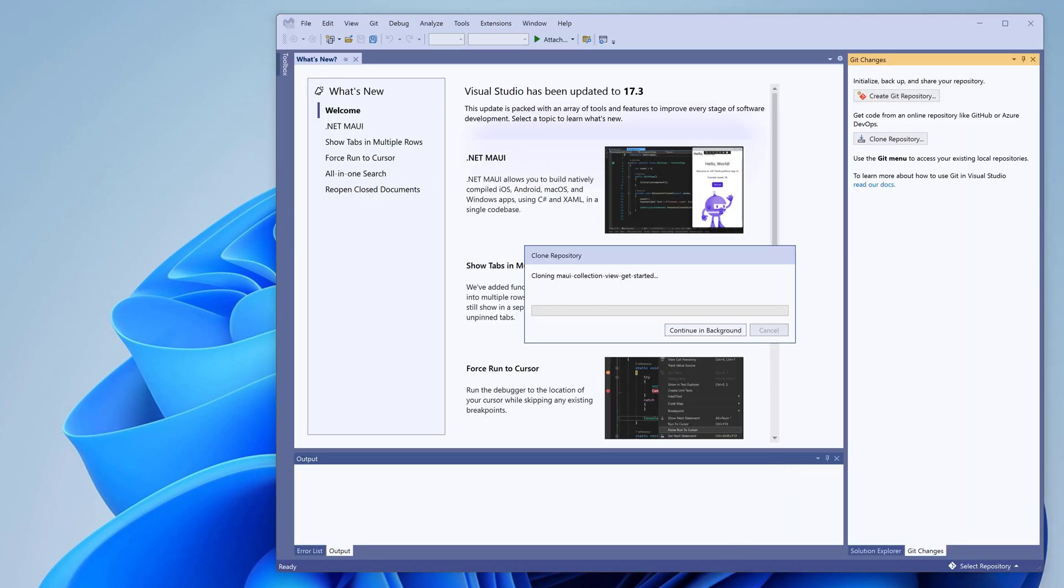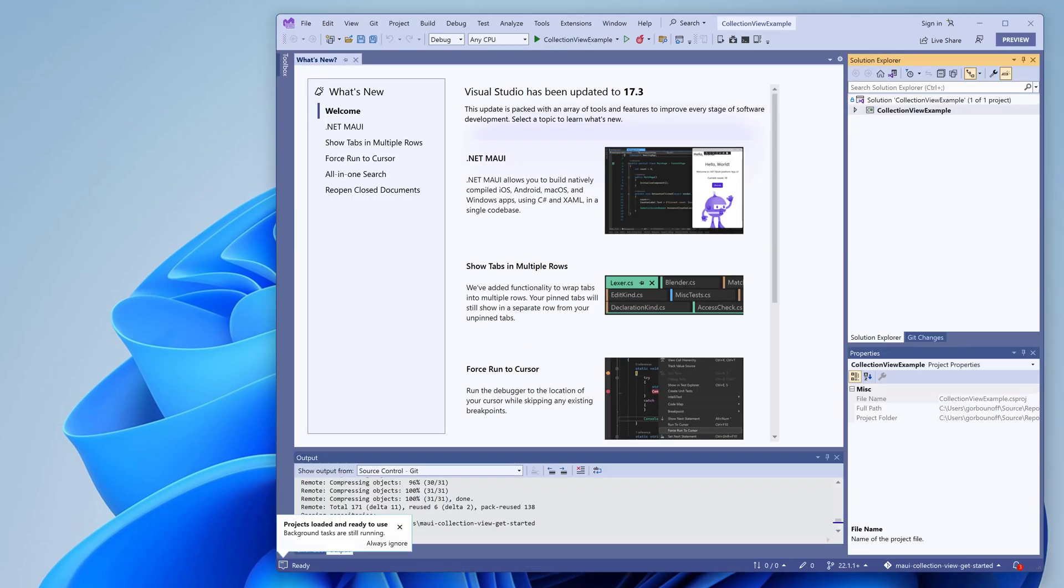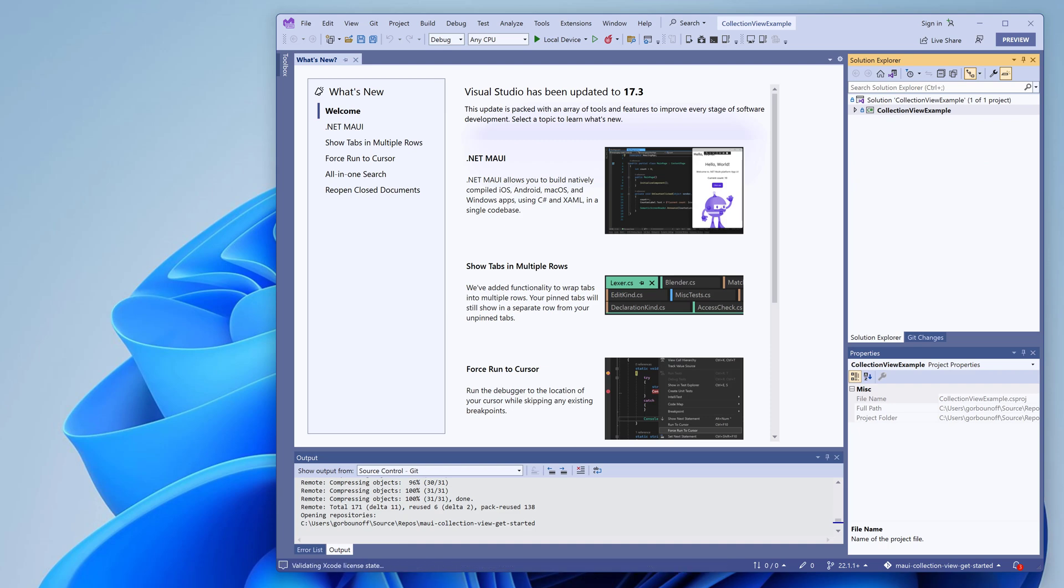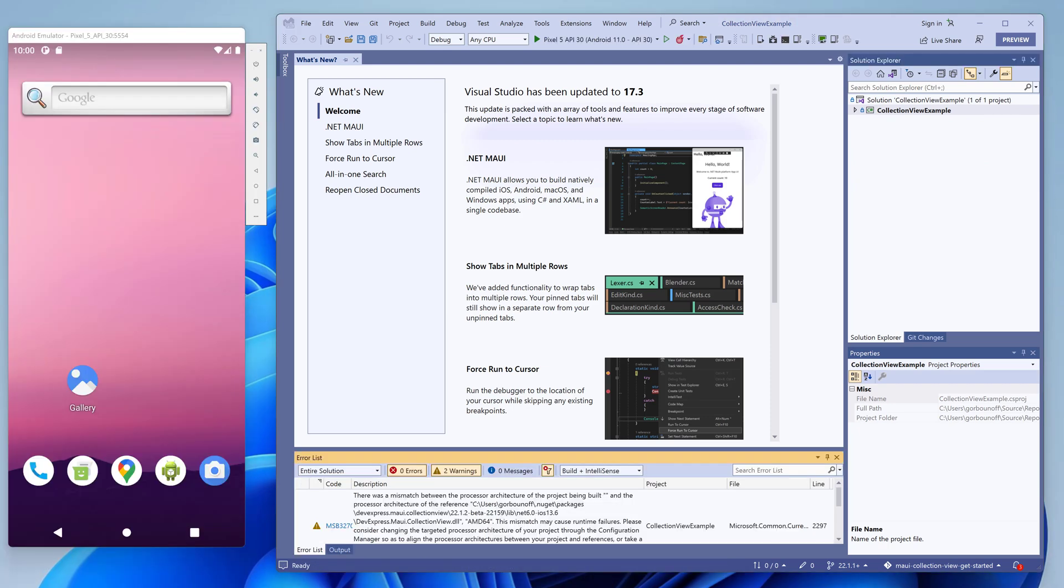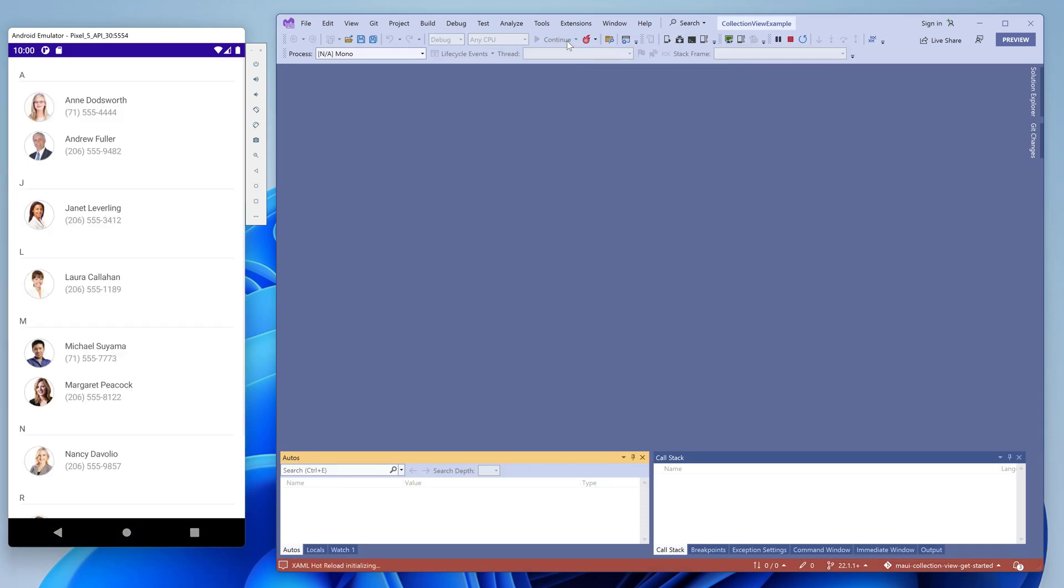When the solution is downloaded, run it on your favorite device or emulator. Our .NET MAUI controls support both mobile platforms, Android and iOS. We'll be running this example on an Android emulator.